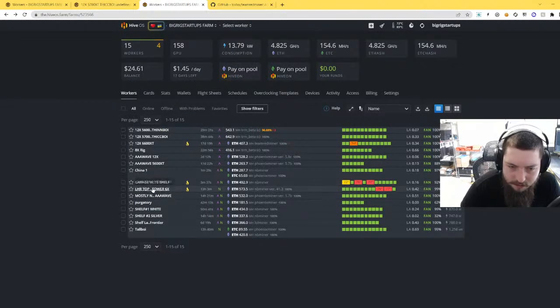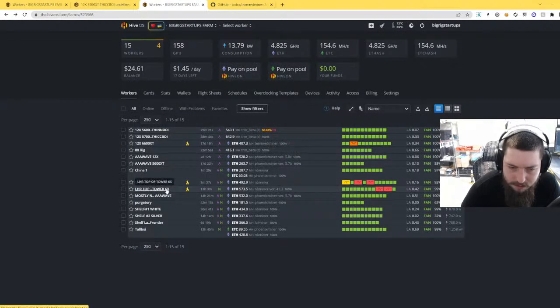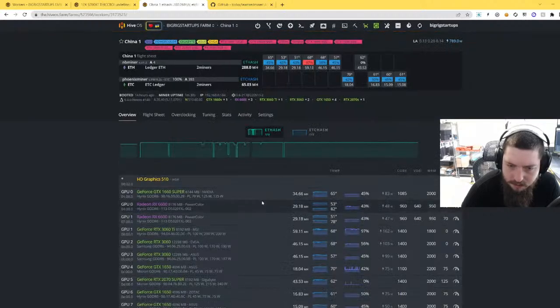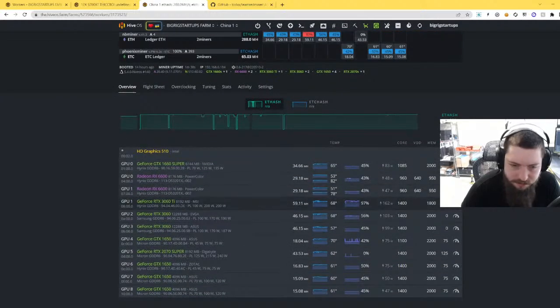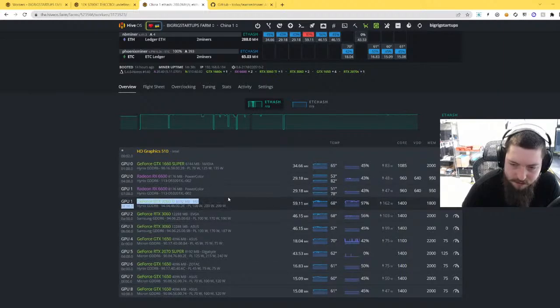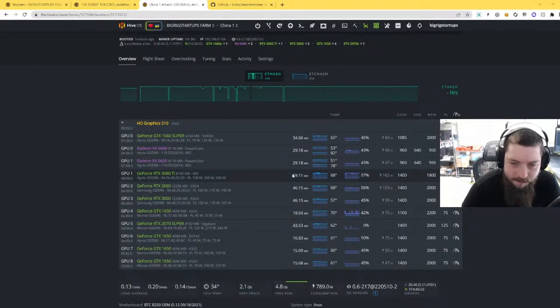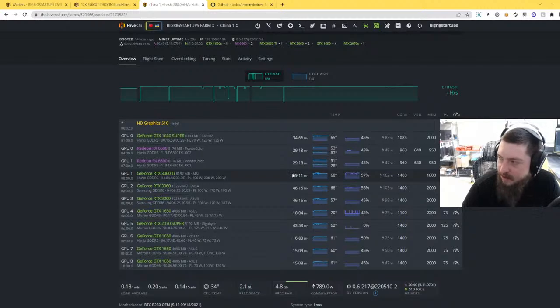And then this new one, let's see here. Yeah, so and this is an LHR card, so essentially the LHR 3060 Ti is the same as the non-LHR one. So pretty amazing.